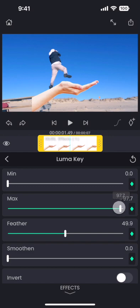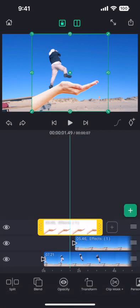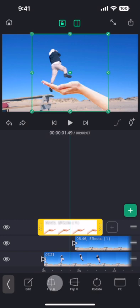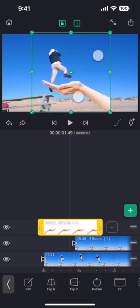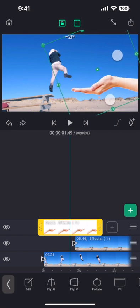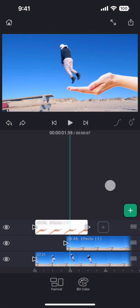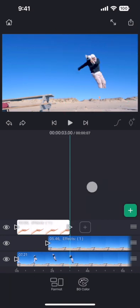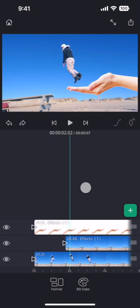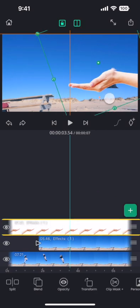That is nice, we have completely removed the background from the hand. Now let me flip the layer horizontally and adjust the position of the hand. Also, increase the length of the hand clip to cover the entire video timeline.